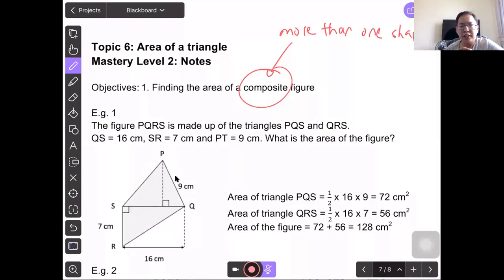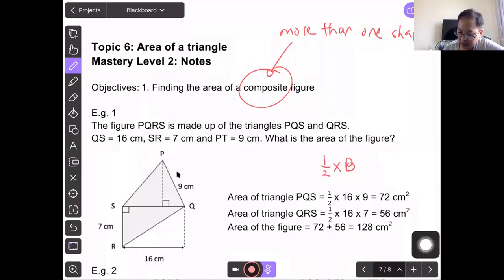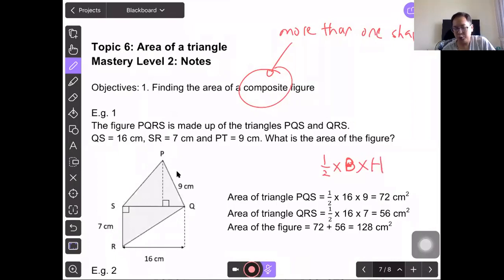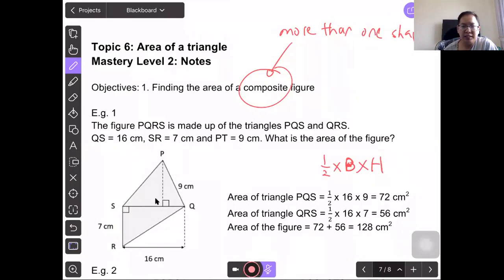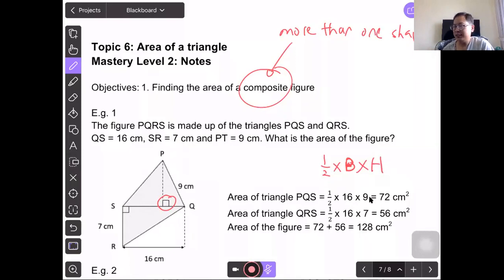The area of a triangle is half times base times height. B can represent base and H can represent height. So half times 16 cm times 9 cm. The base is perpendicular to the height — that right angle shows it is perpendicular — and you get 72 cm².